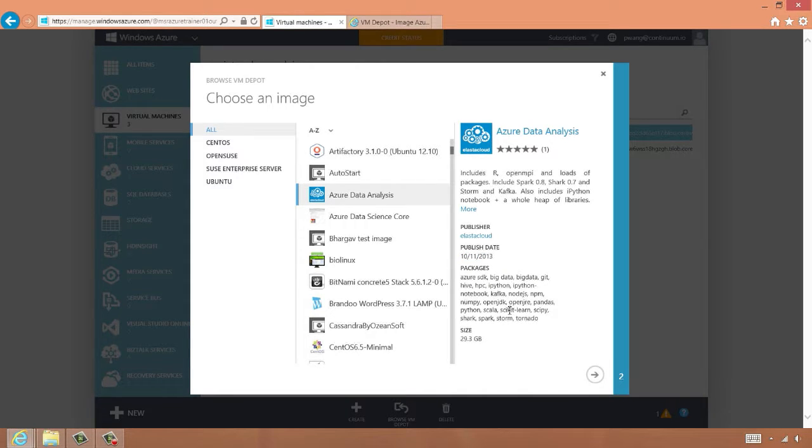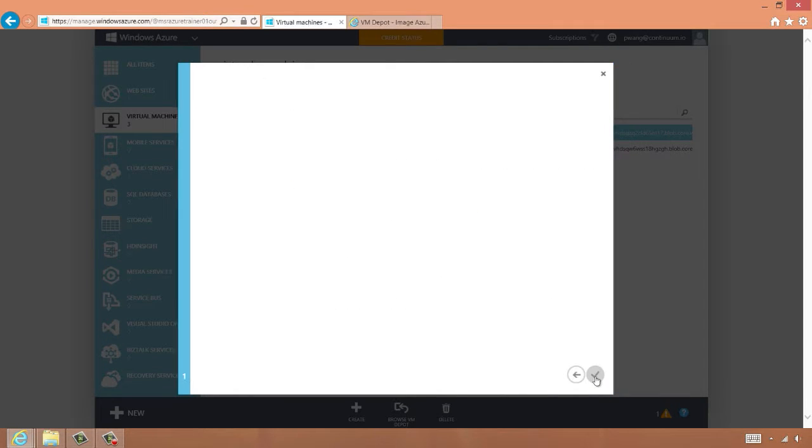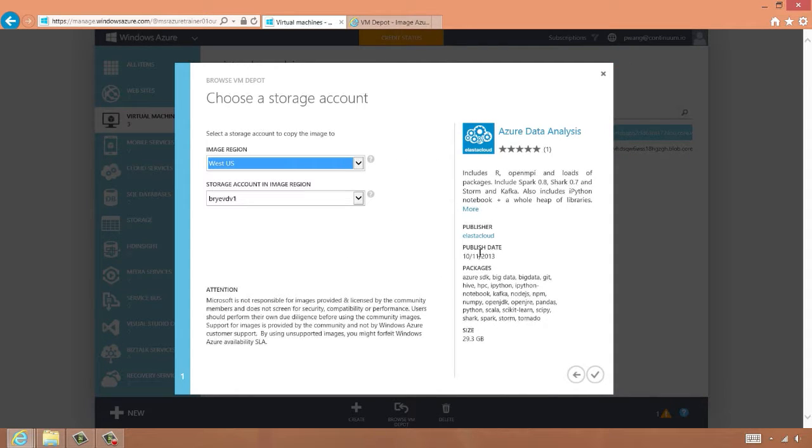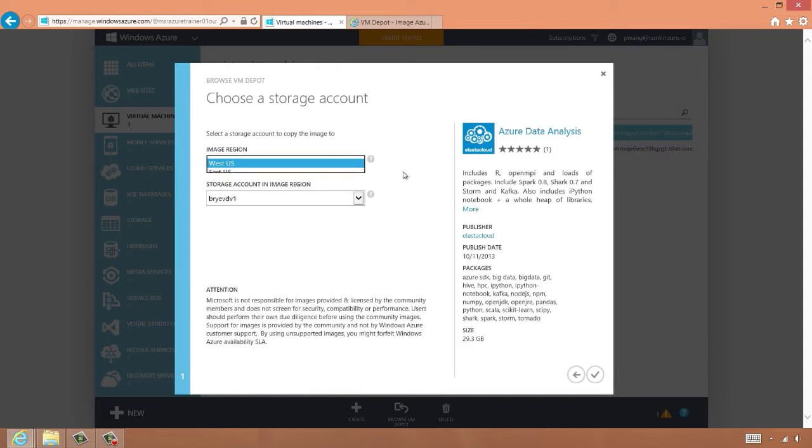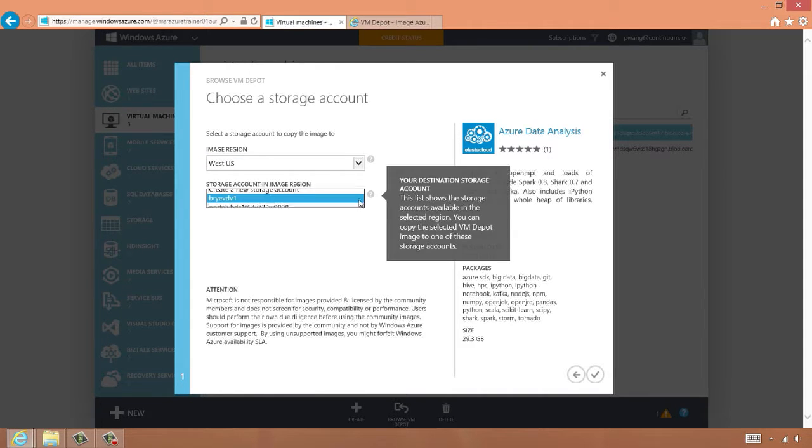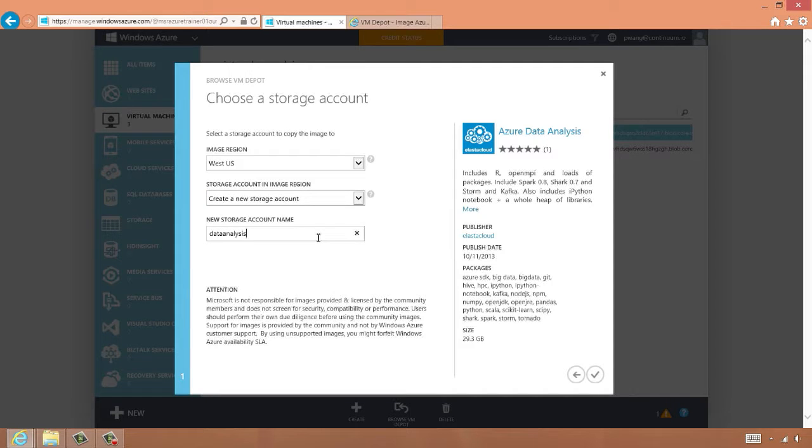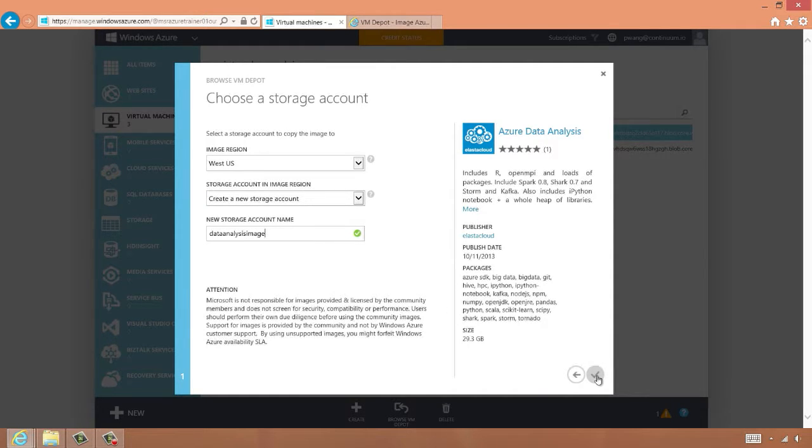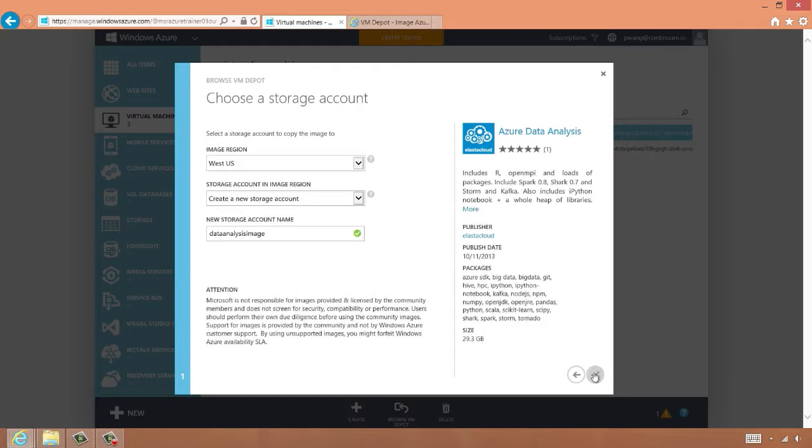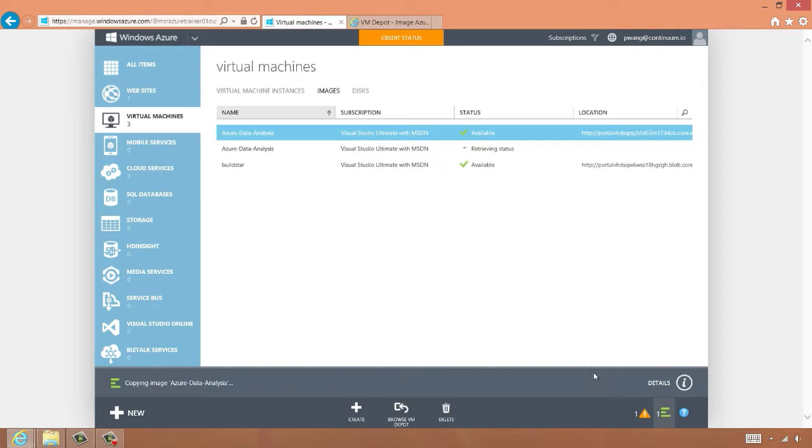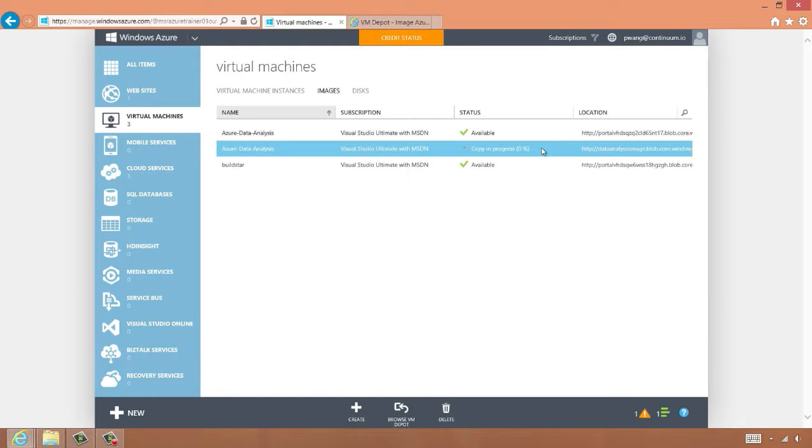To actually add this image to our account, we click the Next button, and now we can specify the region we want to copy it into, and the storage account to use. By clicking the check mark, we will start the copy of the image. Note that this particular image is very large, and it will take roughly 20 to 30 minutes to copy. We can see the copy begins, and it will take a little while.